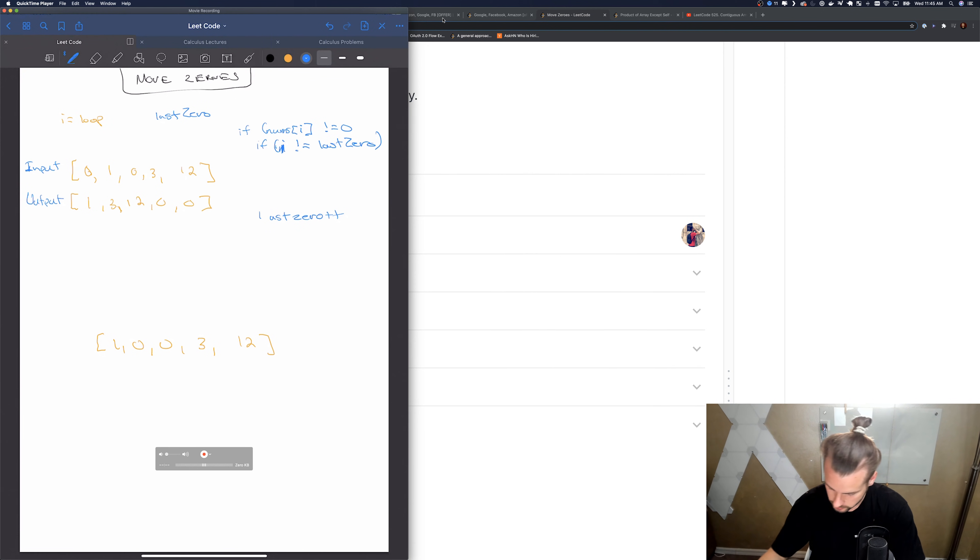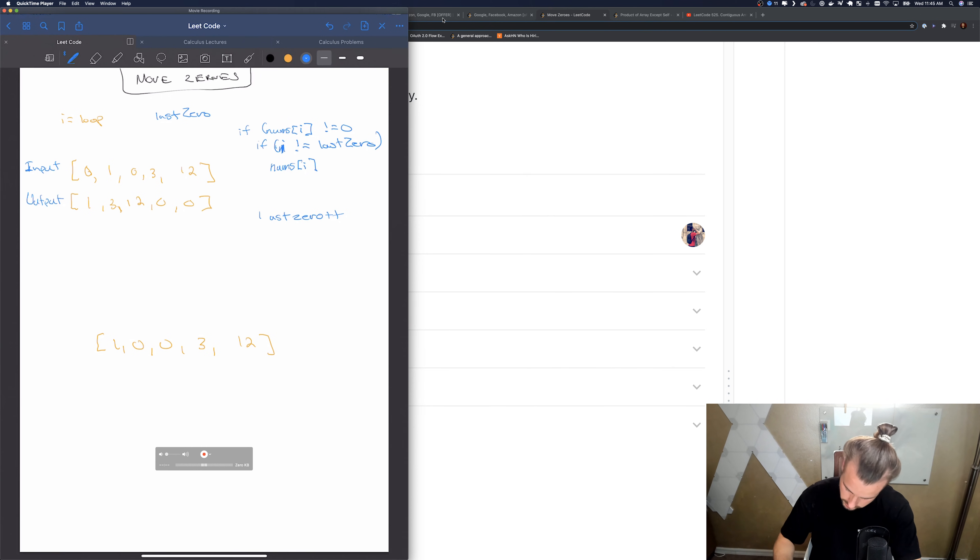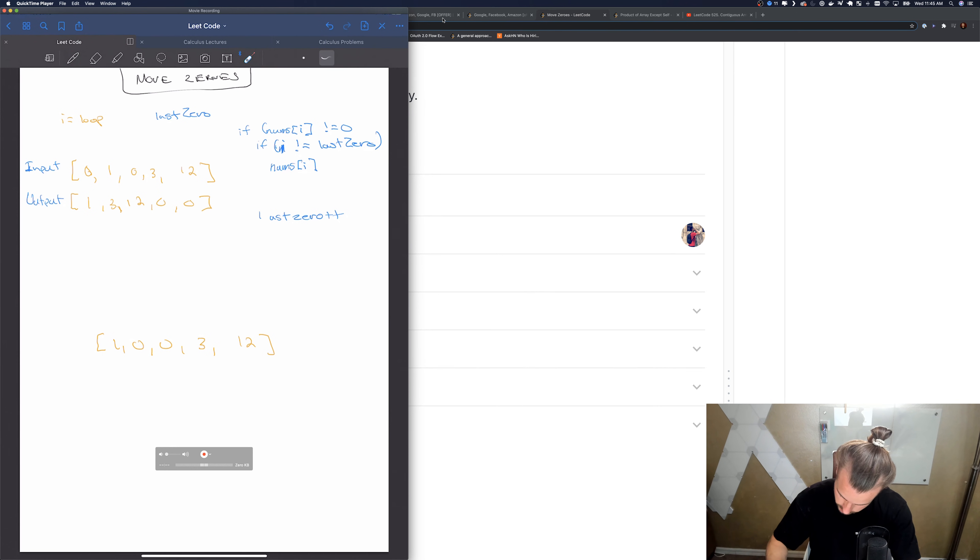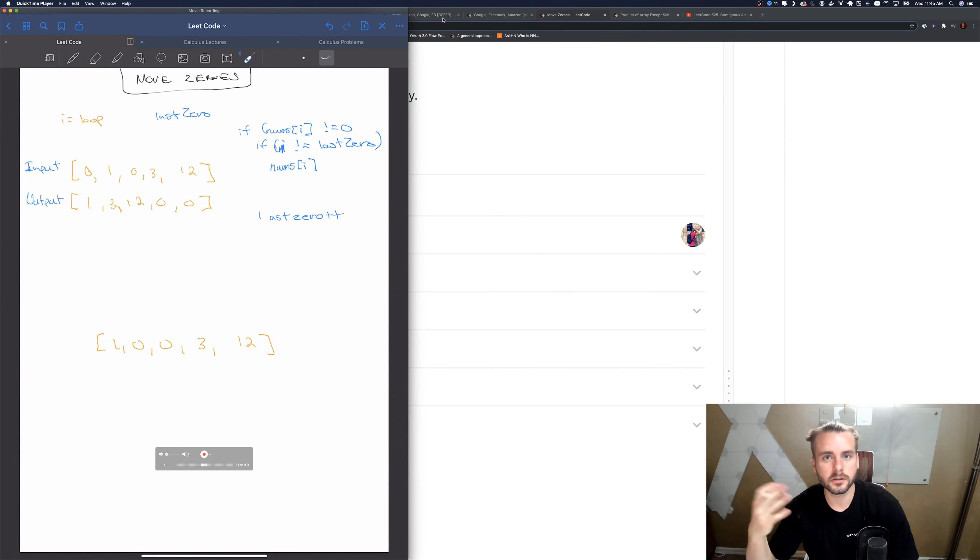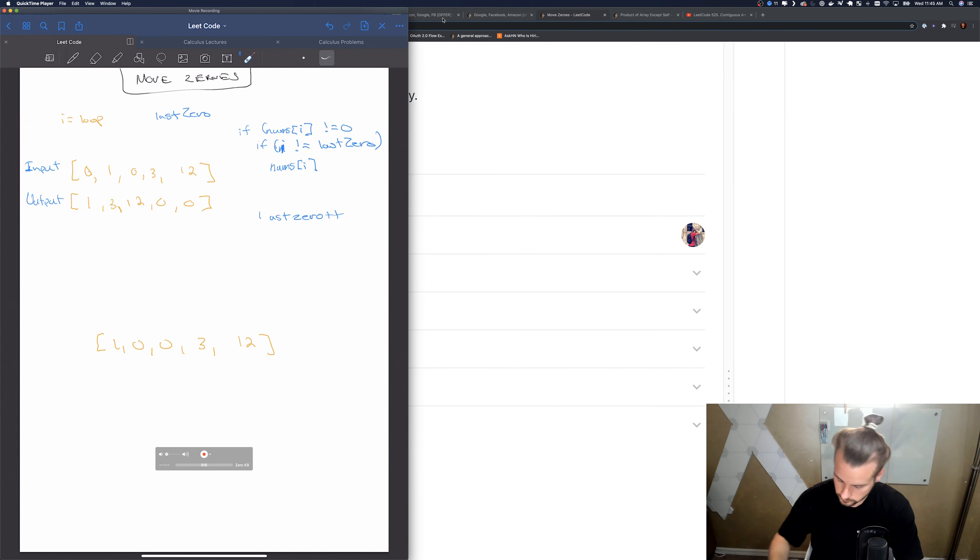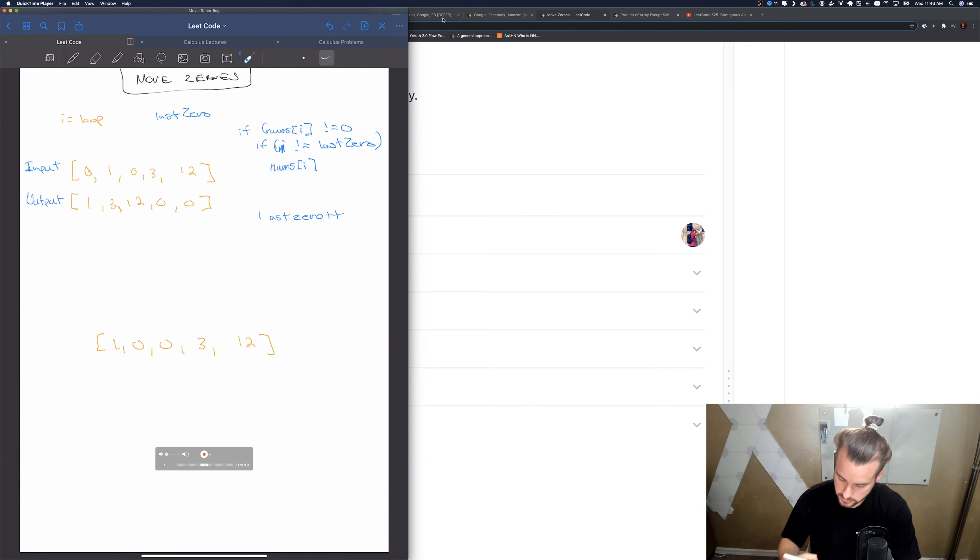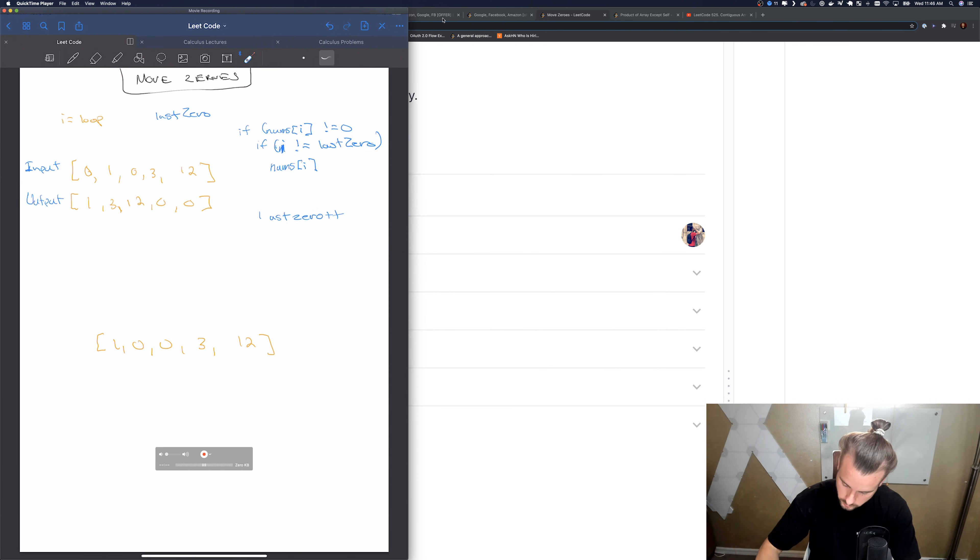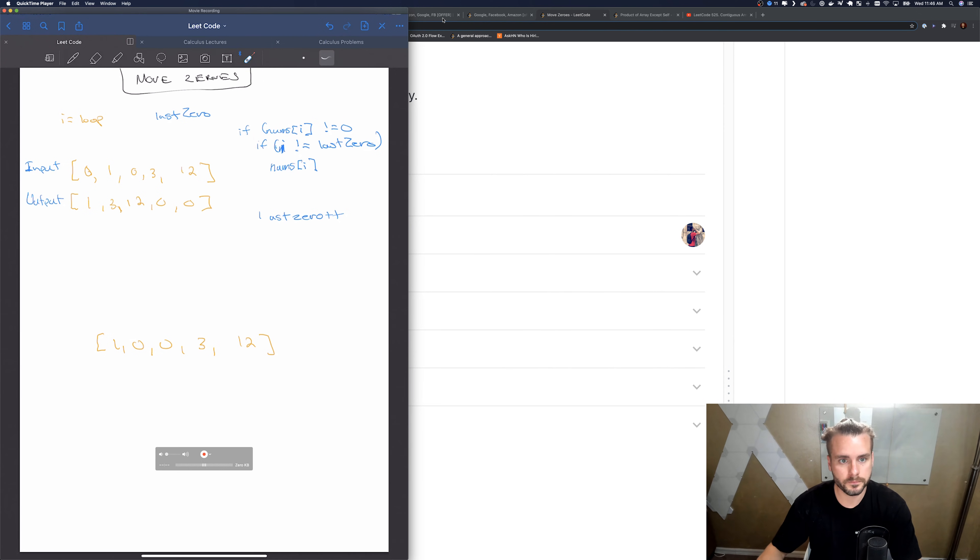Because if they equal each other, that means we're at the front, basically where the last zero is, so we can't swap them. And then nums of i, so we're gonna want to swap. Well actually, we're gonna just move along because it's not gonna equal true for this one, and it's not gonna equal true for this one because of this statement, because i does equal last zero. We only increment last zero if we execute this statement right here.